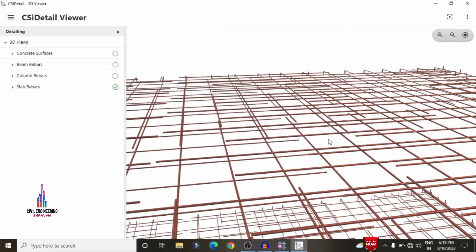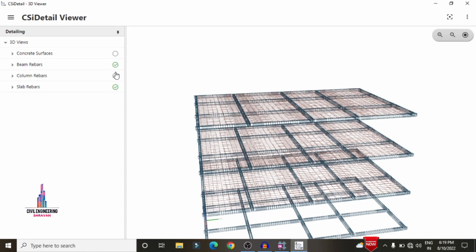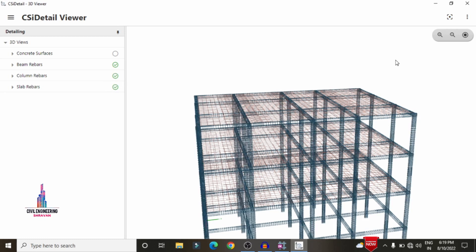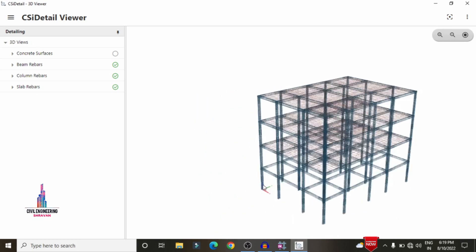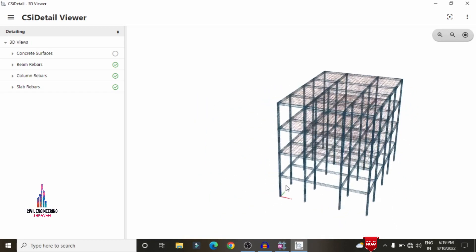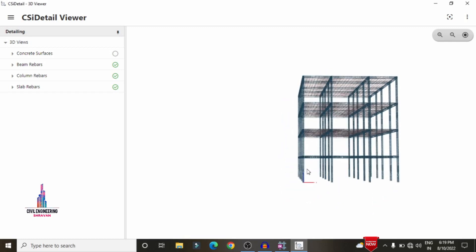If you want to see the complete reinforcement diagram, click on the beam detailing option — it will show the combination of beams and slab sections. Then click on the column rebar section view so that it will show the complete reinforcement diagram for the total structure. For example, I am selecting the front view of the building.